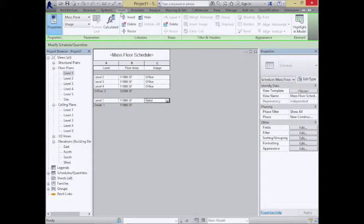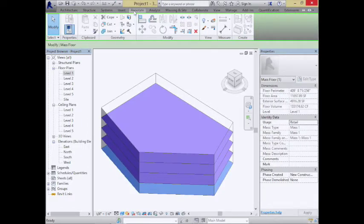The nice thing about working in the mass floor schedule view is you can change things very easily — typing values directly in the schedule is often much easier than selecting objects individually in the 3D model. If level two switches from retail to office, you can quickly juggle things around right in this view. This is all pretty familiar territory so far.